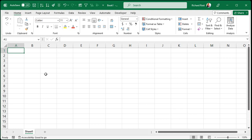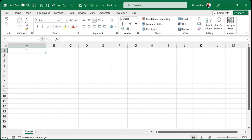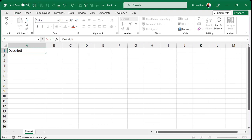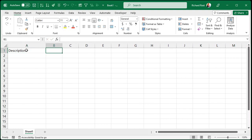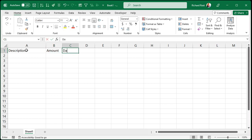So let's say you've got your spreadsheet set up like this — you've got the description of whatever the transaction is, you've got the amount, and then you have the date. You can do date or time or both, whatever — it's up to you.